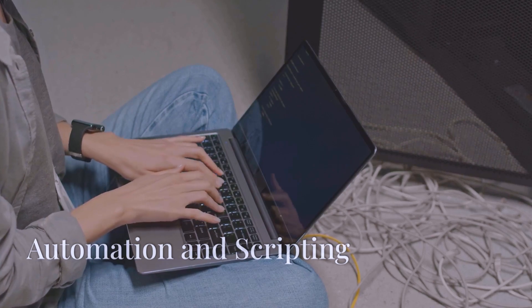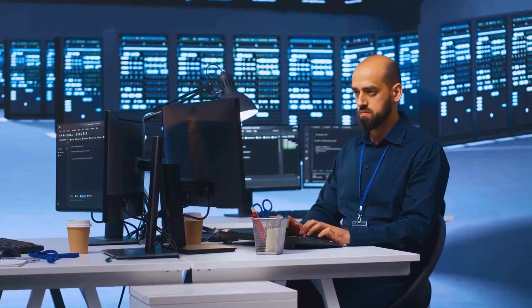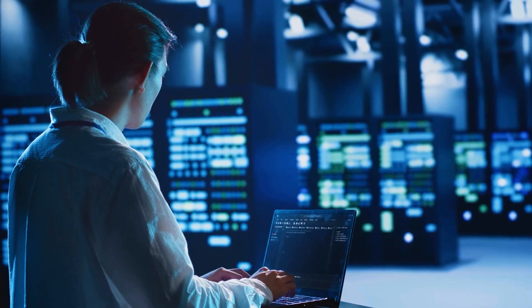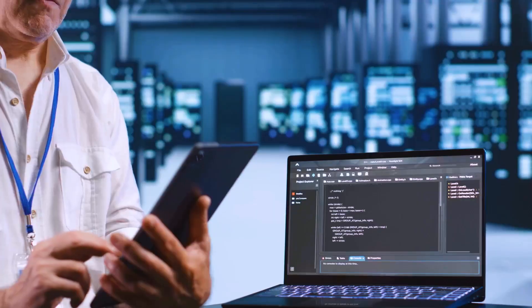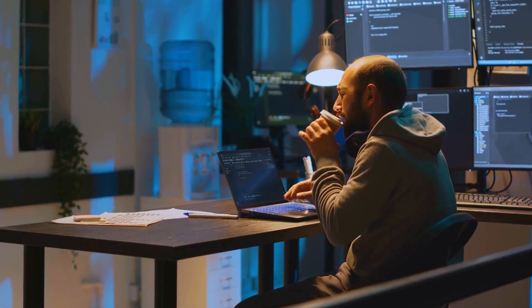Question number ten: what is your experience with automation and scripting? Modern sysadmins need to know about automation — this checks if you can work smarter, not harder. I use scripting to automate repetitive tasks: in Bash, scripts for log rotation and user account provisioning; in PowerShell, scripts for Active Directory cleanup. I also use Ansible for infrastructure automation, patching, and software deployment. Automation reduces human error, saves time on repetitive tasks, and frees you up for more innovation. It's a must-have skill for any sysadmin.